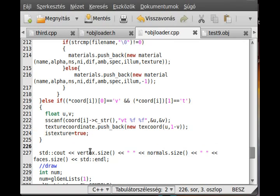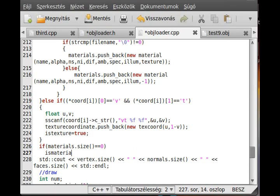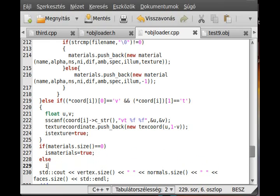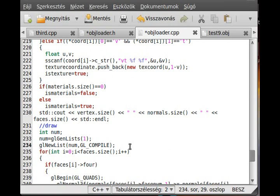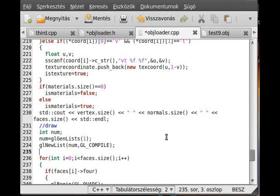Actually we need one more check to make sure that we have materials. So if materials.size equals 0, so if there is no material, then is_materials equals false, else is_materials equals true. So if there is no material, then obviously there is no material; if there is material, then we have material — this is just as simple as that. I think we can go to the draw right now. I'll declare another variable: int last equals minus 1. This last variable will contain the index for the last material we used, so we only have to declare a new material if last is not equal to the current. And then let's draw it.